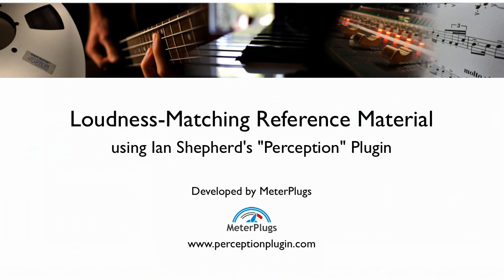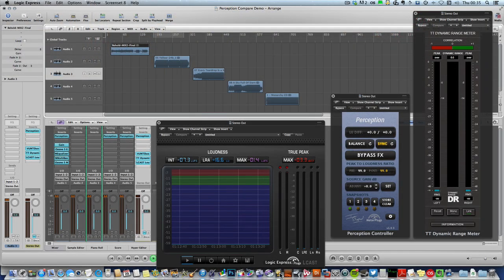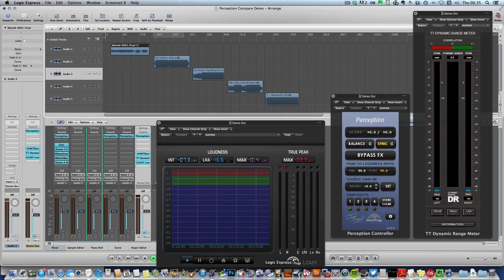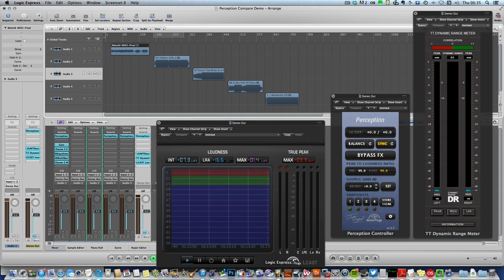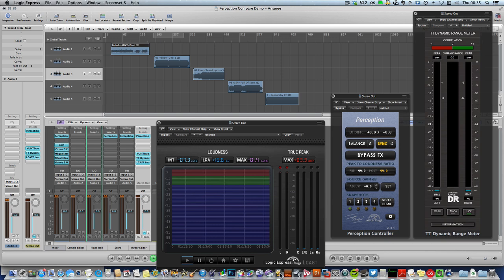Hello. In this video I want to show you how to use my Perception plugin to assess the true impact of the mastering processing you're using on your music in the real world by comparing your songs with reference songs by your favorite artists and bands.